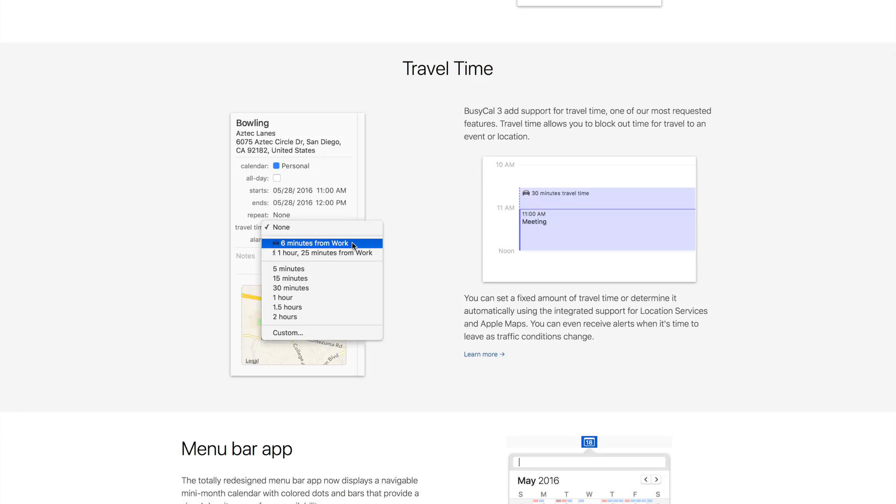You can set a fixed amount of travel time or do what I do and let BusyCal automatically calculate the travel time using the integrated support for location services and Apple Maps.